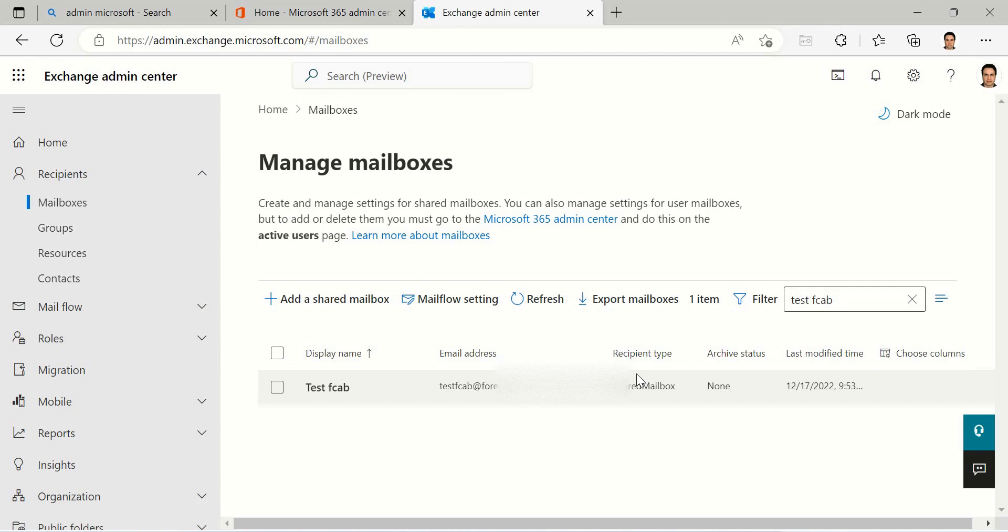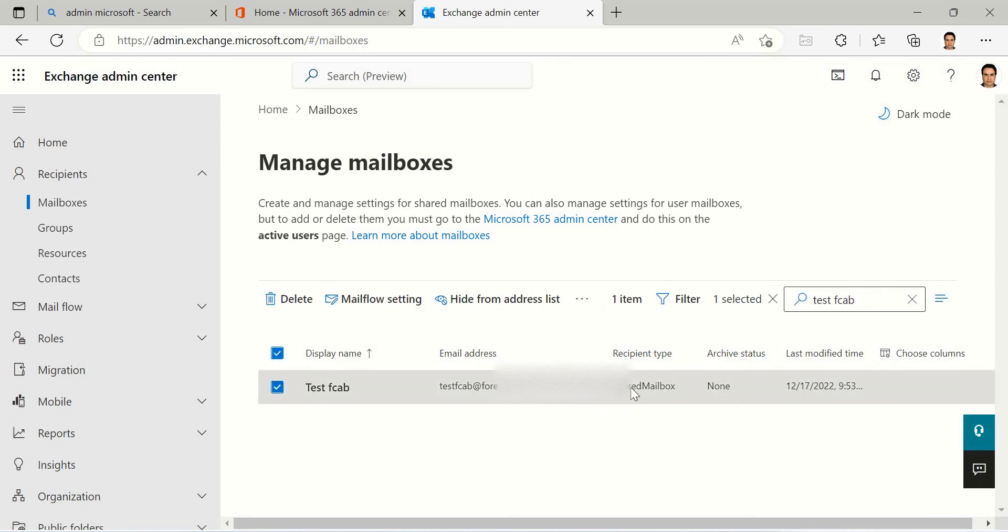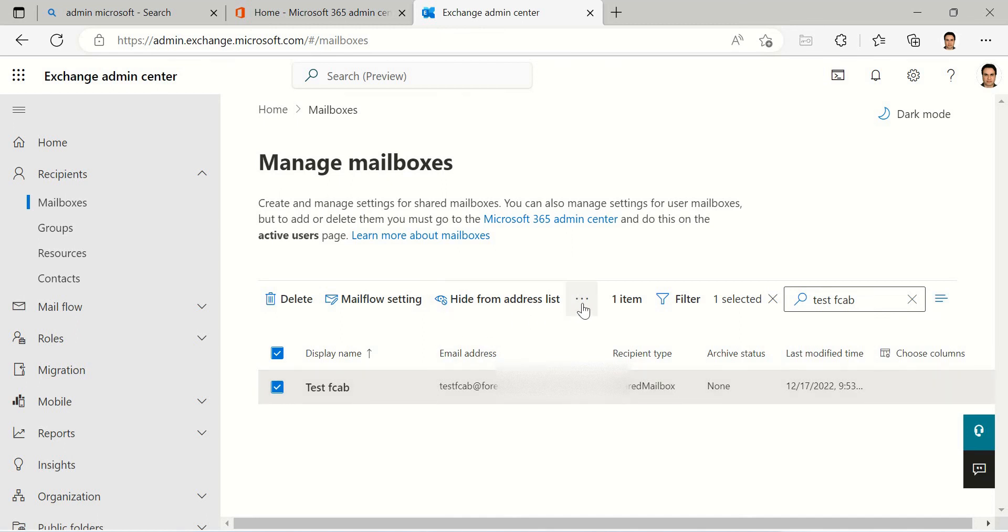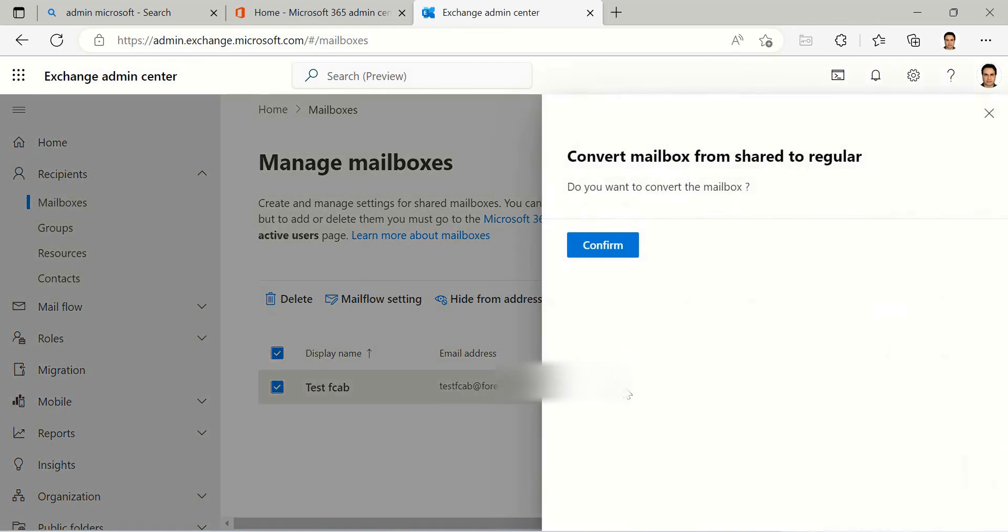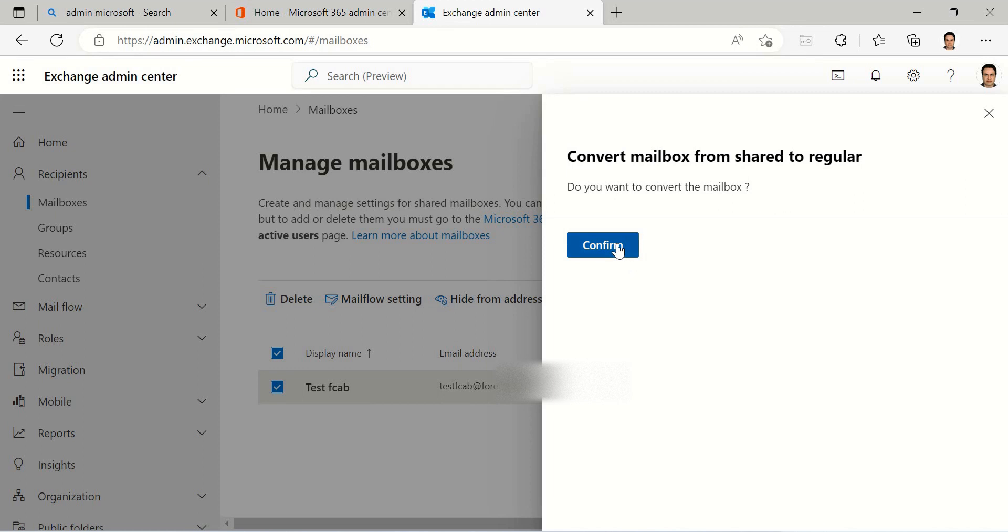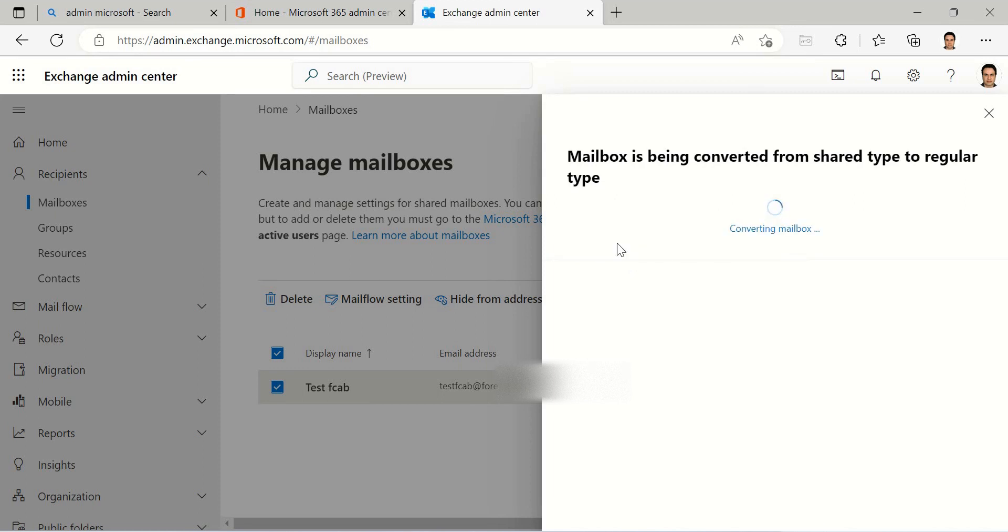Because you have not deleted this mailbox and it's very important. You can come here and click on it, find the shared mailbox and click on this icon and Convert to Regular. Confirm it, yes, because this user came back to work.